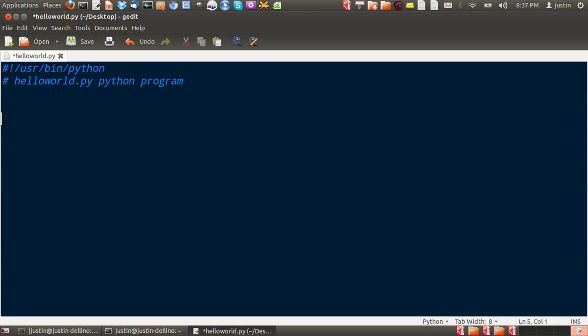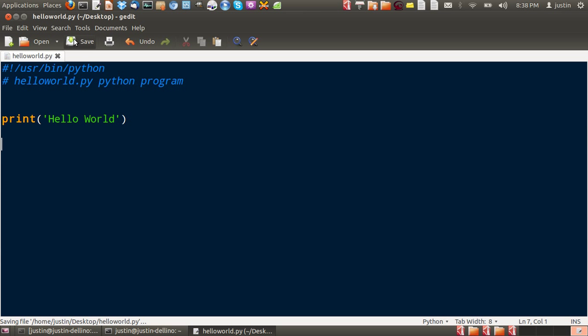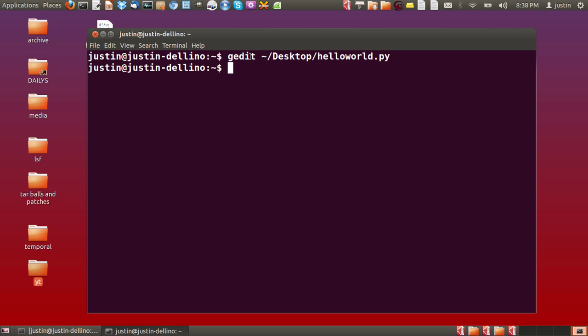Now, to create the hello world program, one line is just print bracket apostrophe hello world. There we go. All done. Click save. Close it.